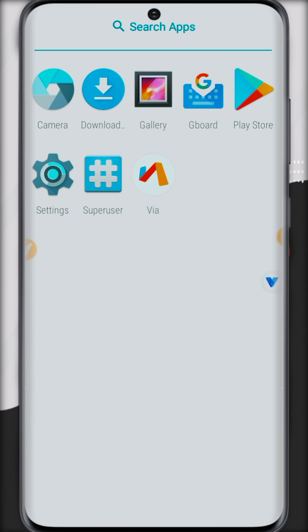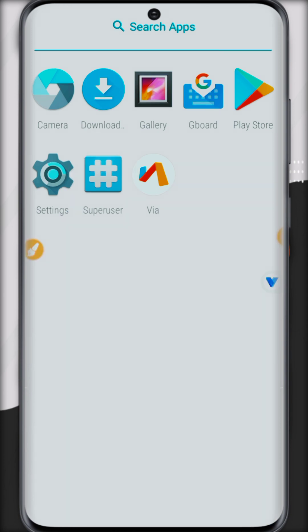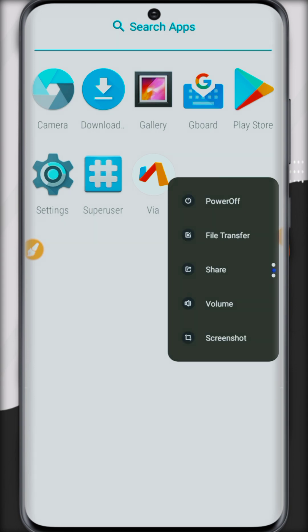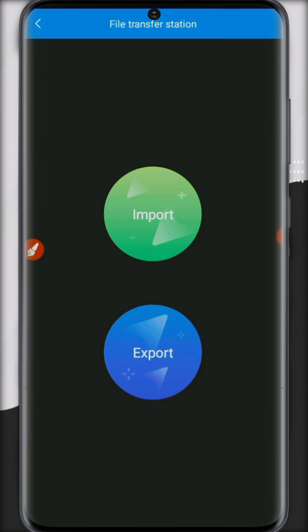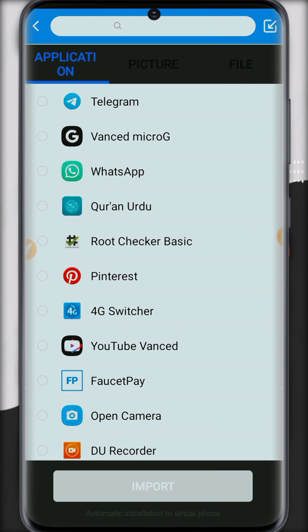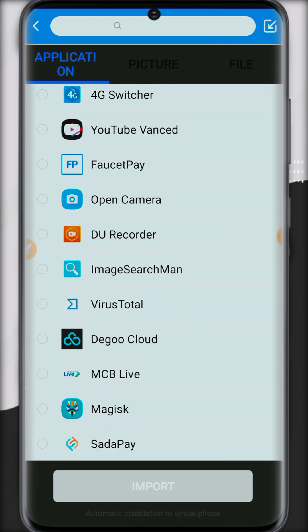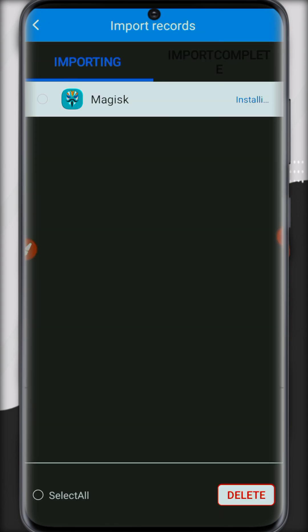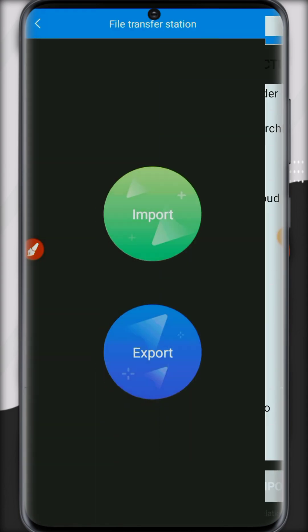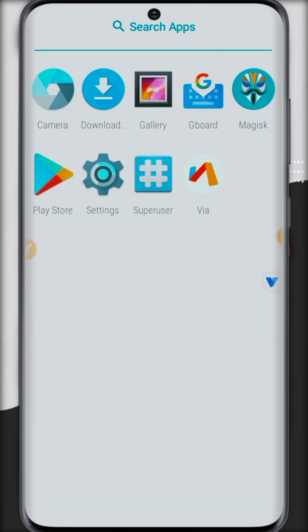It's installed but we need to install Magisk manager. So click on the settings button, now click on file transfer, now click on import. So you can install or import from your original files. Save. Now it's imported and also installed.